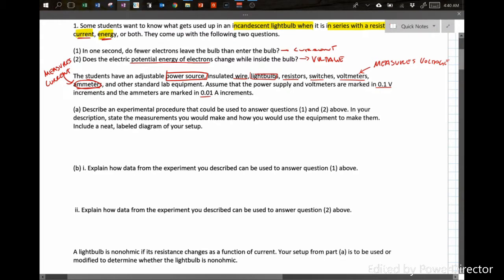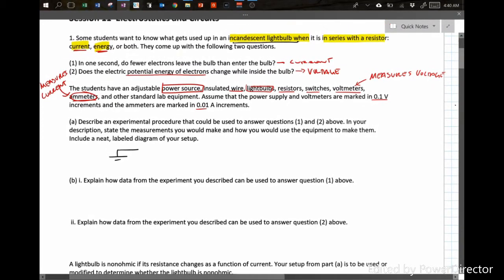Describe an experimental procedure to answer questions one and two, state the measurements you would make, and include a labeled diagram. We're going to build a circuit with an adjustable power supply — drawn as a battery — with an incandescent bulb in series with a resistor. Those things are all in series.